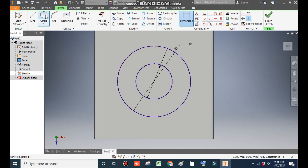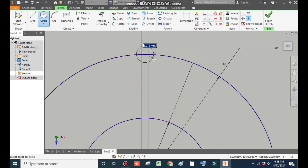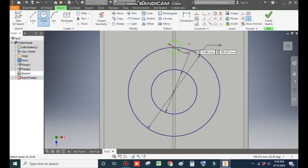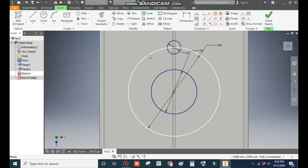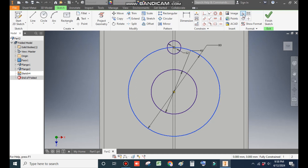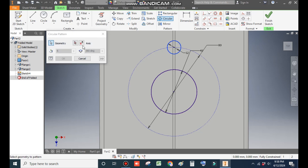Go to the Circle command once again and make one circle of diameter 12 mm. Go to Vertical Constraint, select the two center points — it is now constrained. Select this circle and make it a construction line — this will be the pitch circle diameter. Go to Circular Pattern, select this circle, go to Axis, select the axis, set a count of 6, and press OK.